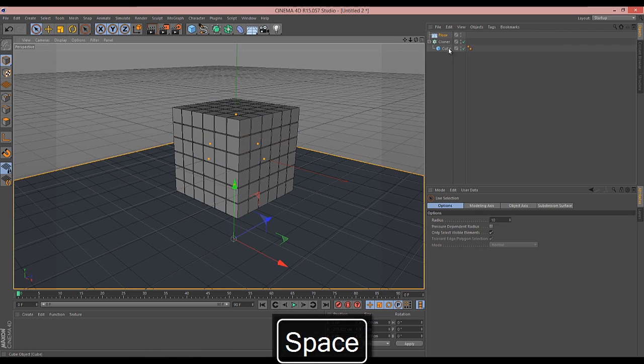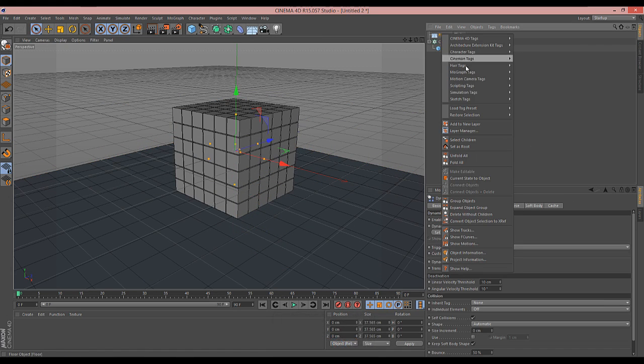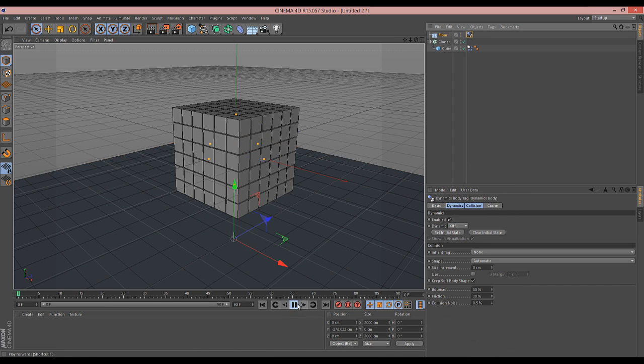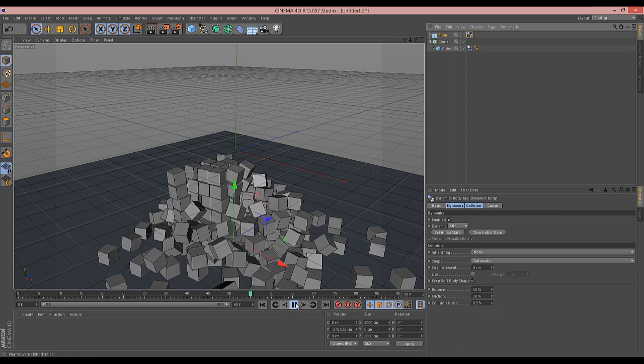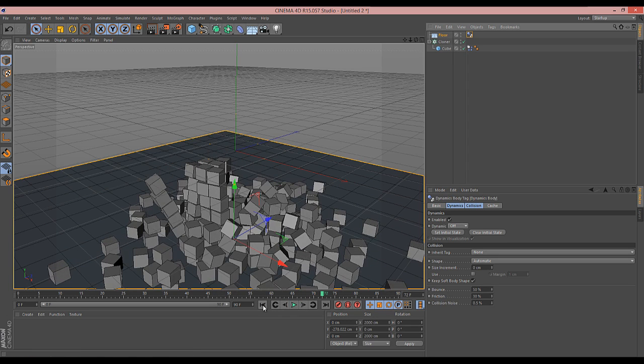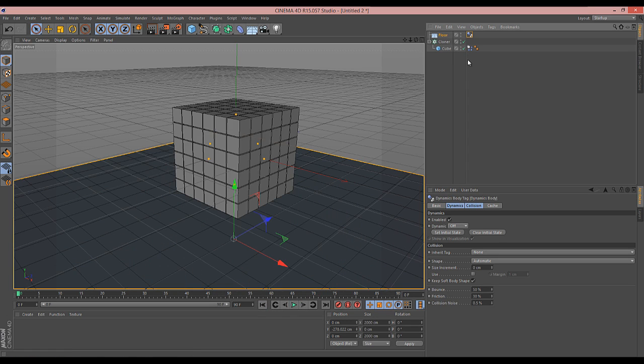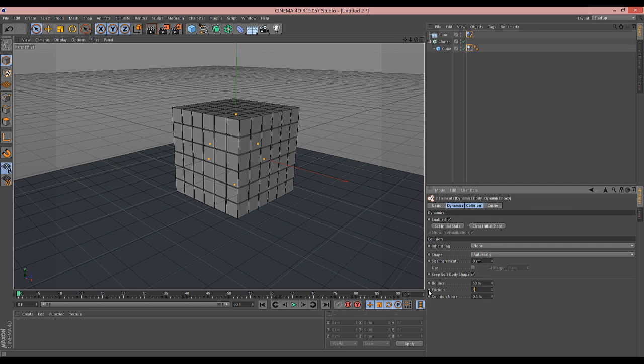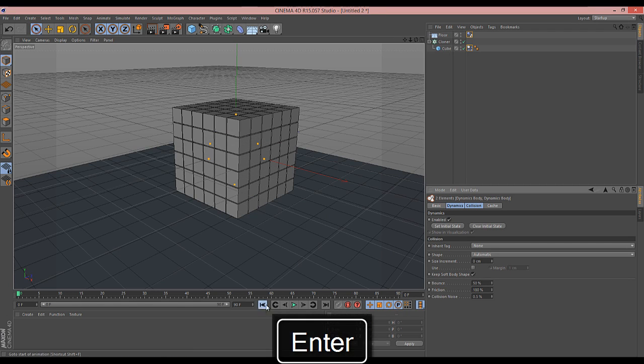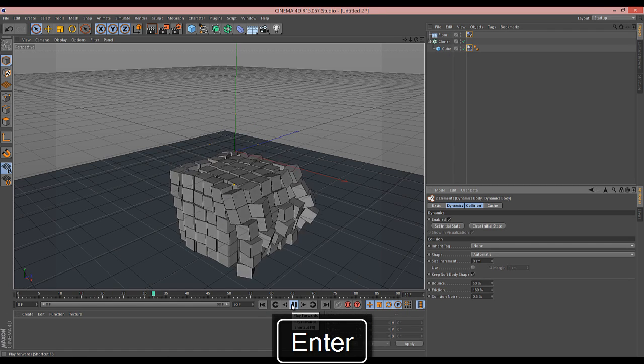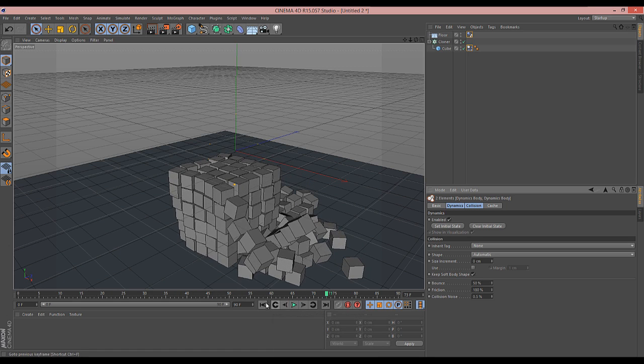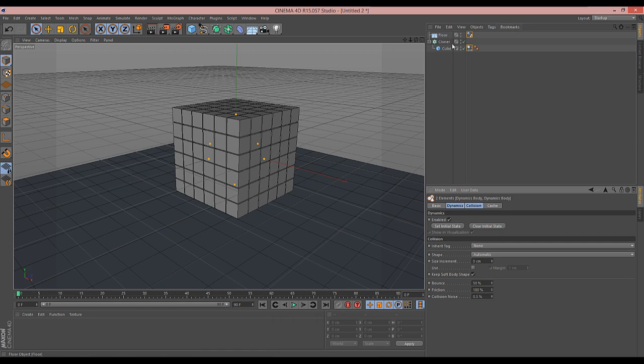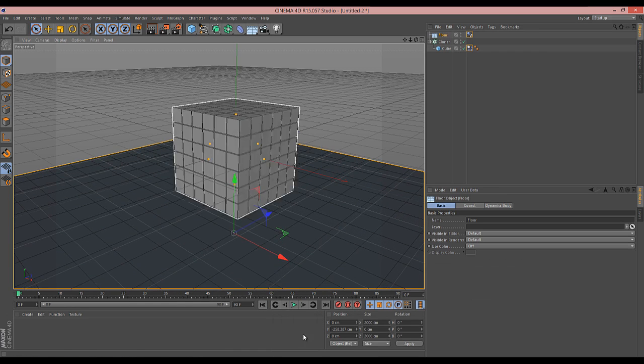We'll make the cubes dynamic rigid body and the floor simulation collider body. That gives us our cubes falling to the floor. A little bit slippery, so let's tone up that friction. There we go. They should all sit together a bit better. We'll move the floor up just a touch.